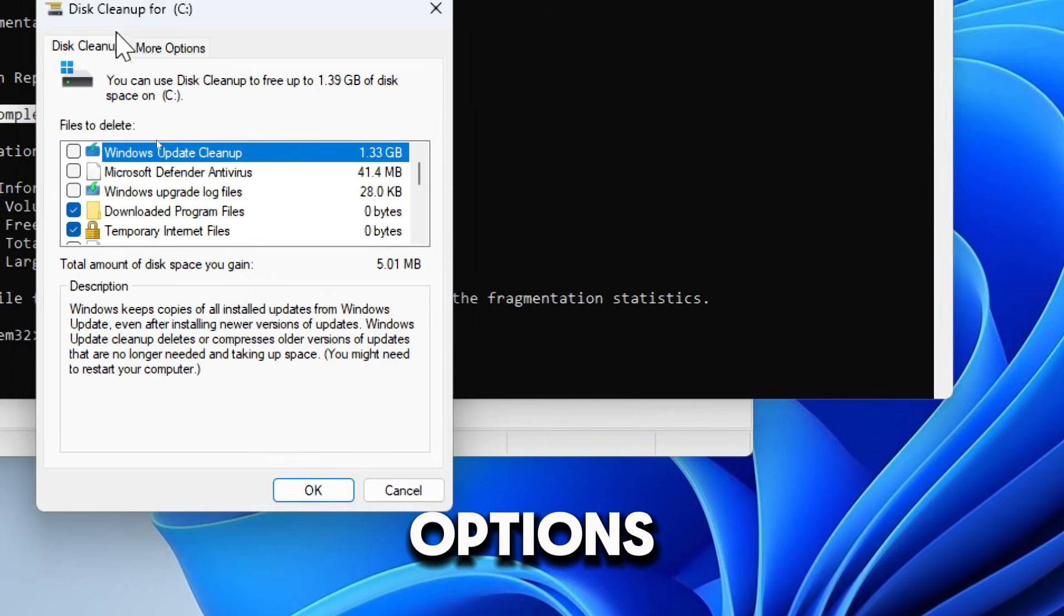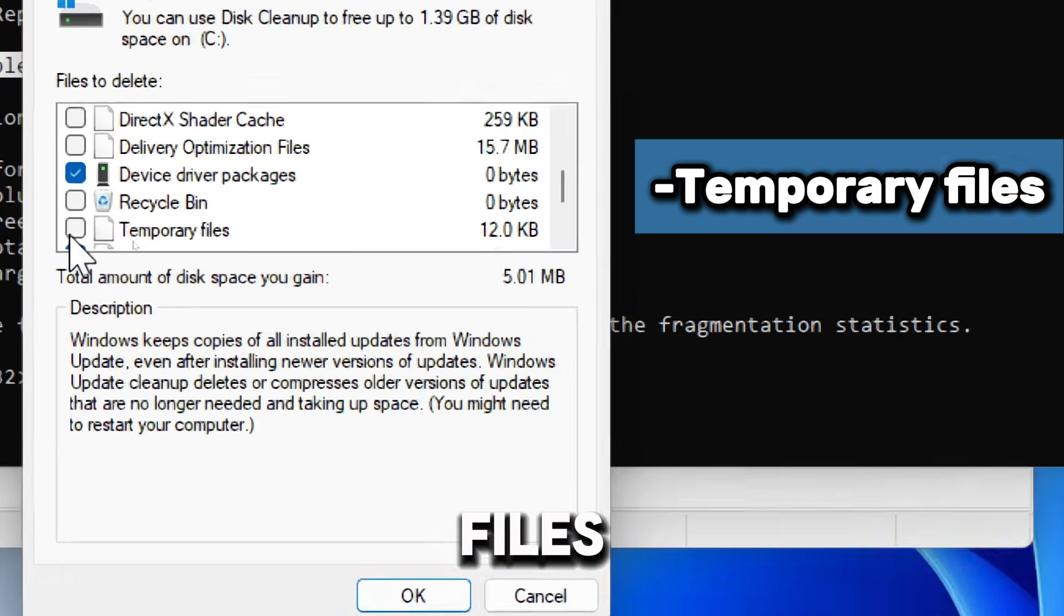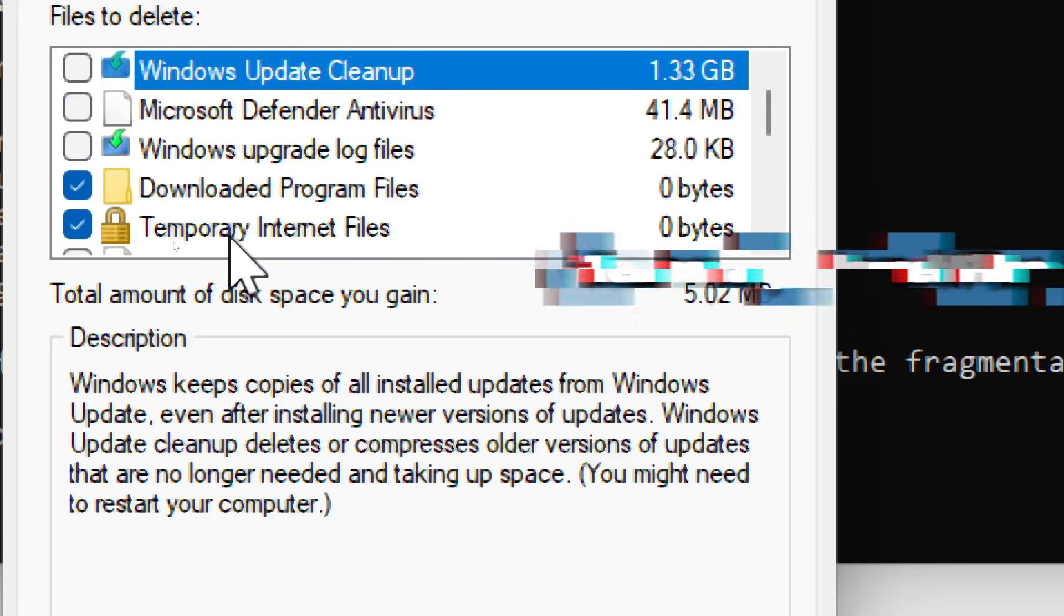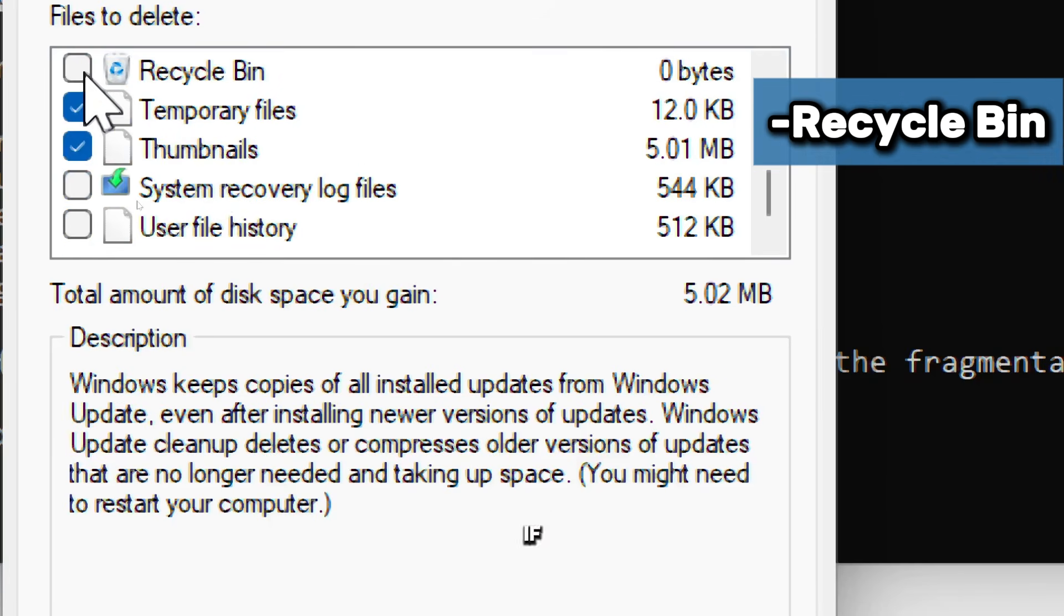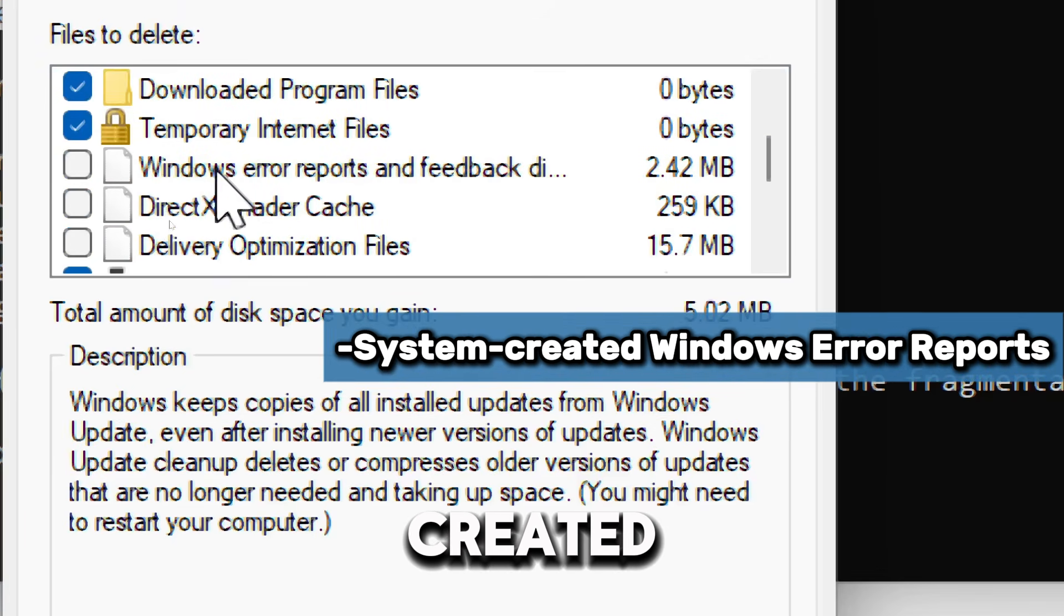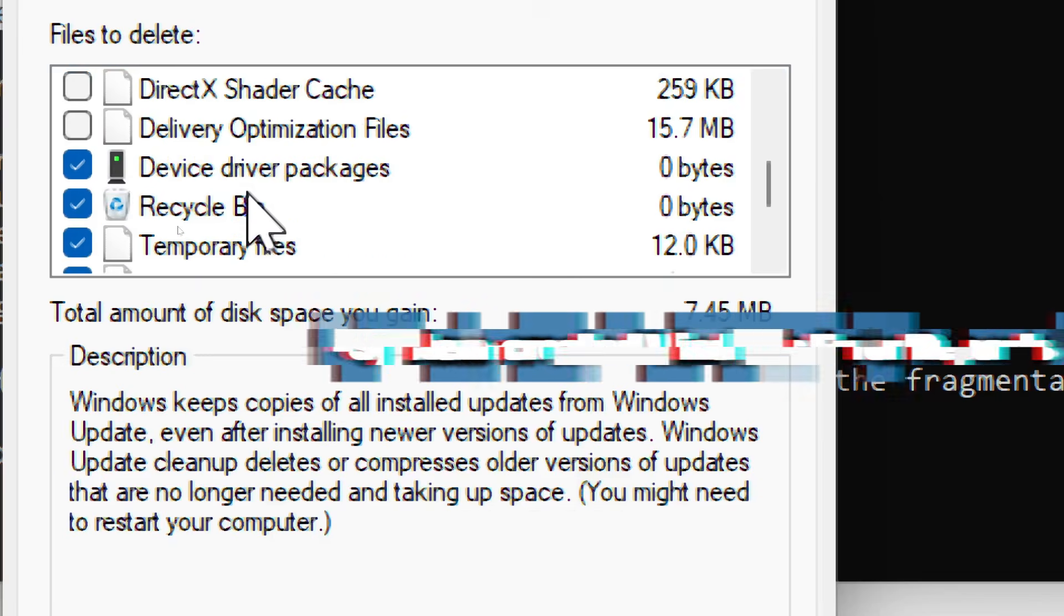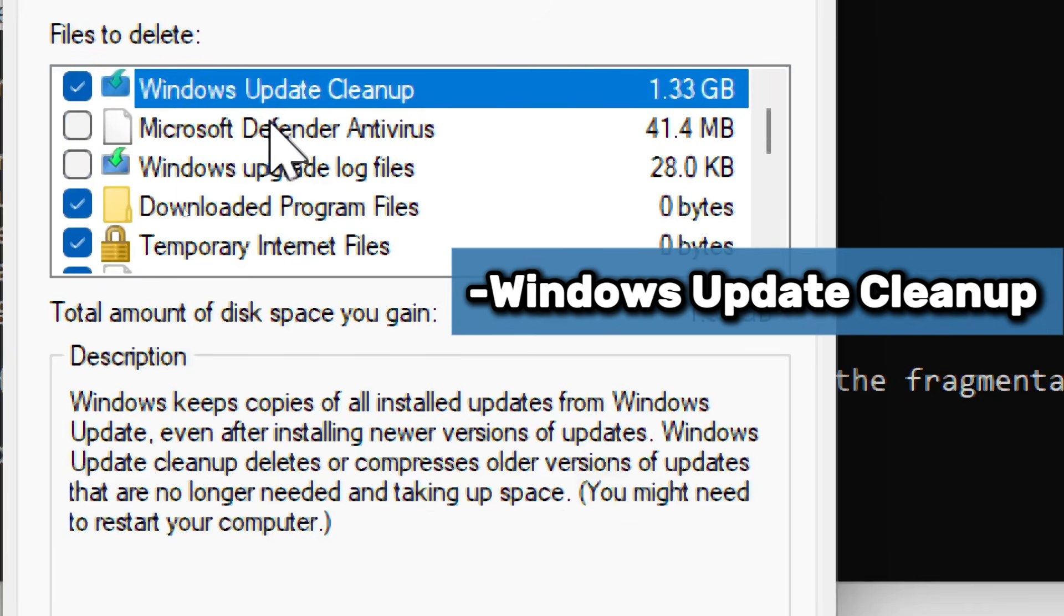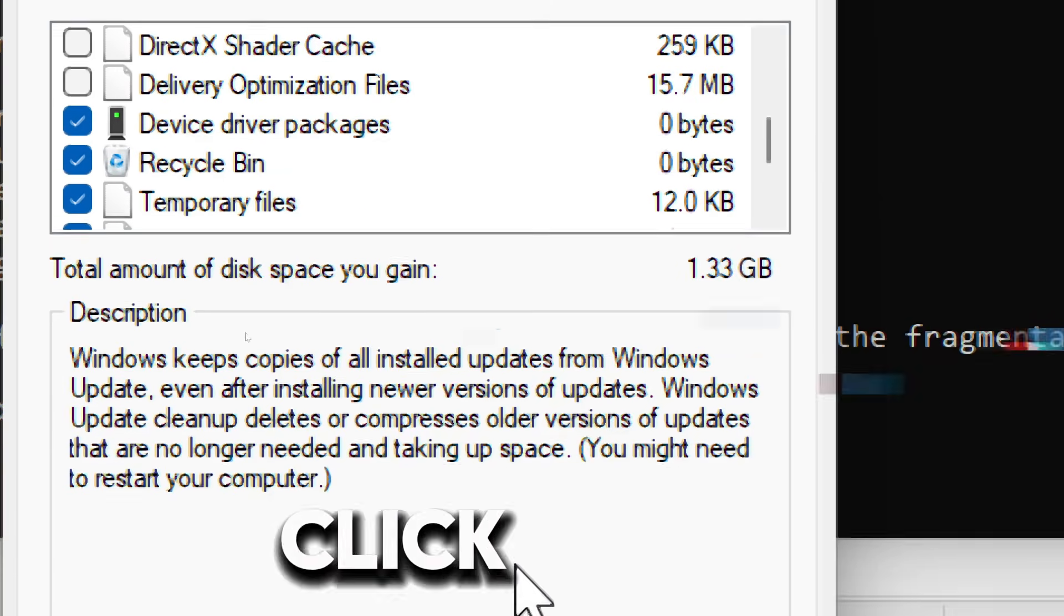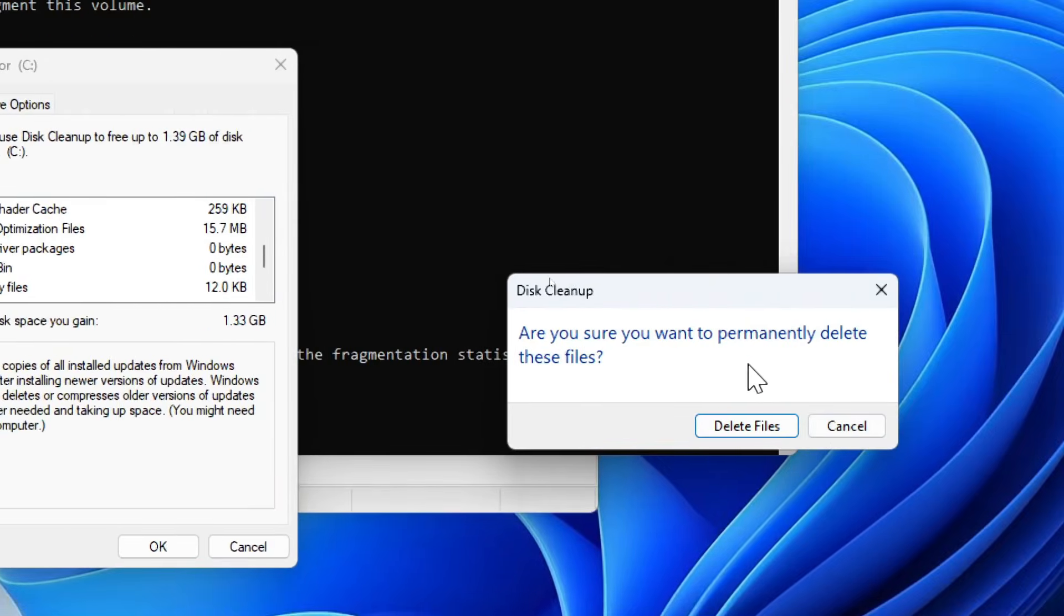Check the following options: Temporary files, Temporary Internet files, Downloaded program files, Recycle Bin if you want to empty it, System created Windows error reports, Windows Update cleanup, and Device driver packages. Click OK and confirm the deletion.